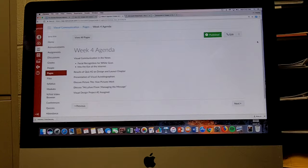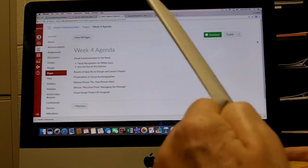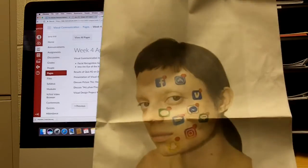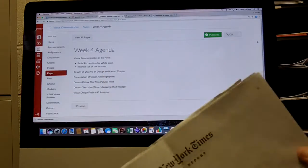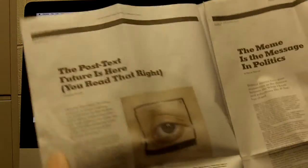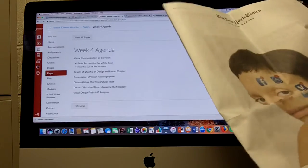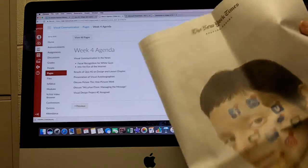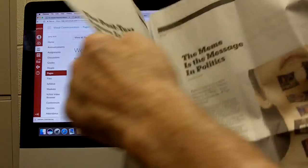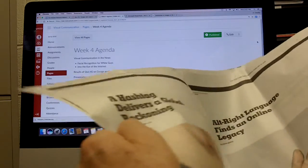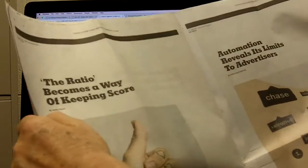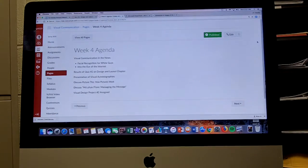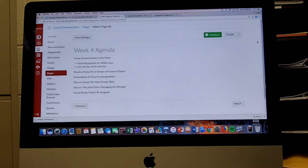The other piece of visual communication in the news is a special report in today's New York Times called Into the Eye of the Internet. I have a link to the electronic version in Canvas. There are eight stories covering future, addiction, memes, Instagram, Me Too, Twitter, alt-right, and brands. A consistent theme across these stories is how important visuals are. Words are losing their power and images are sort of claiming that power, and that's important and relevant.